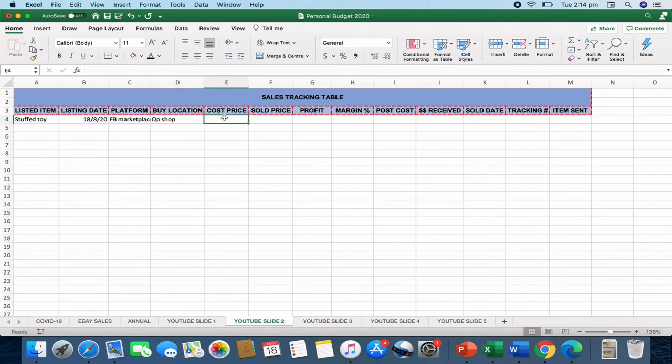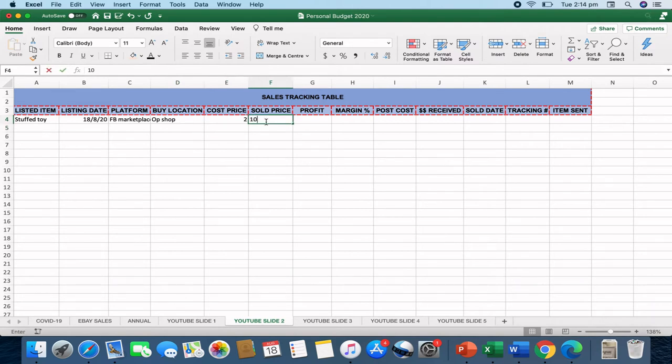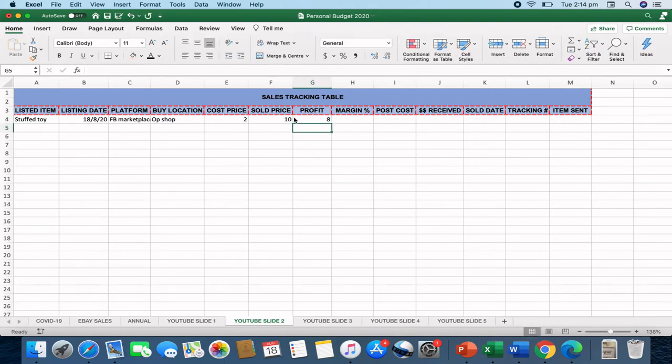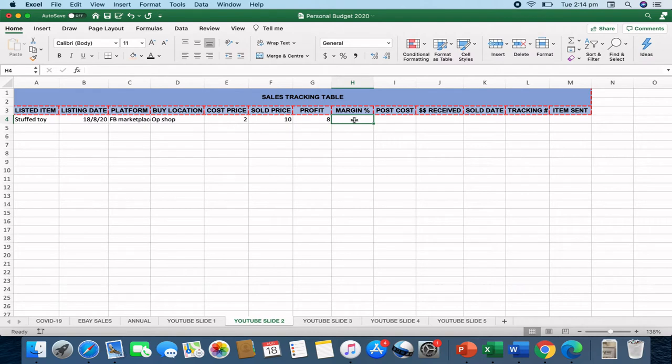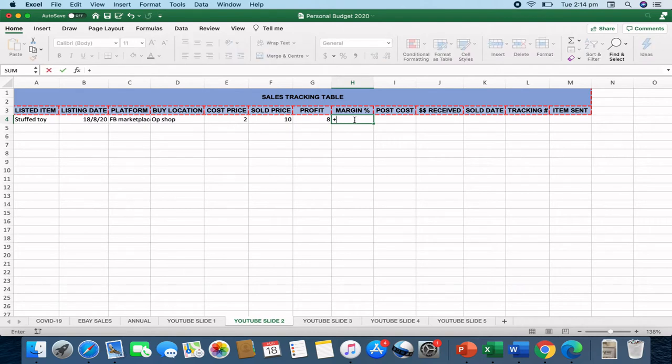The cost price as well. So let's just say we bought the stuffed toy for $2 and we sold the item for $10. That would leave a profit of $8. So that's really all of our financial side to the spreadsheet. The margin or percentage of margin for profit would equal the sum.